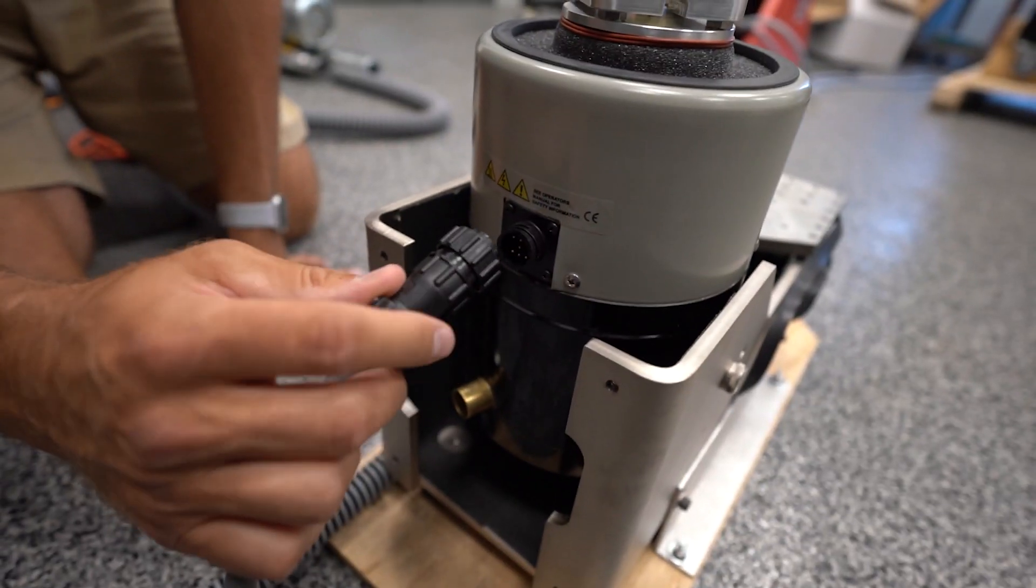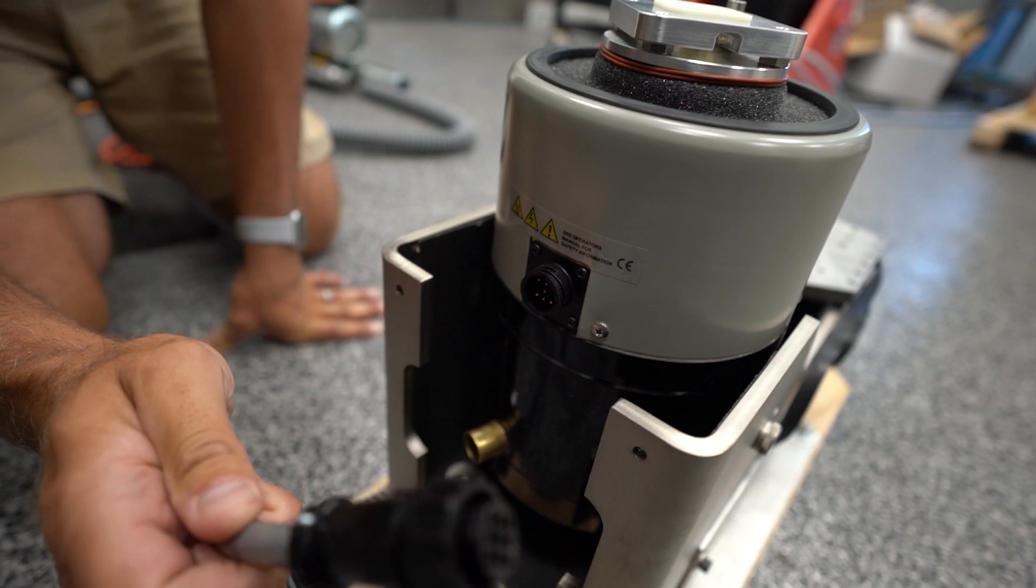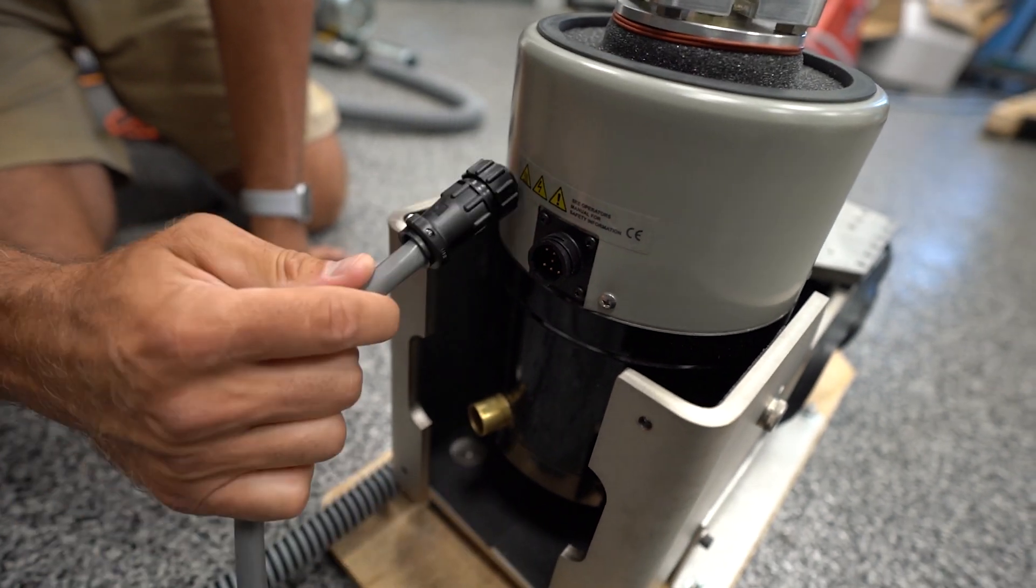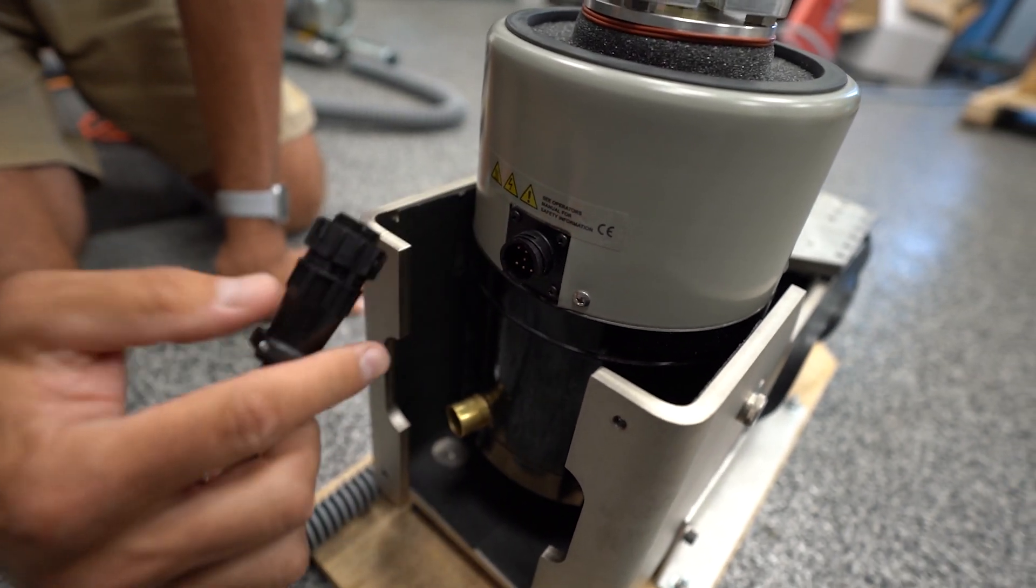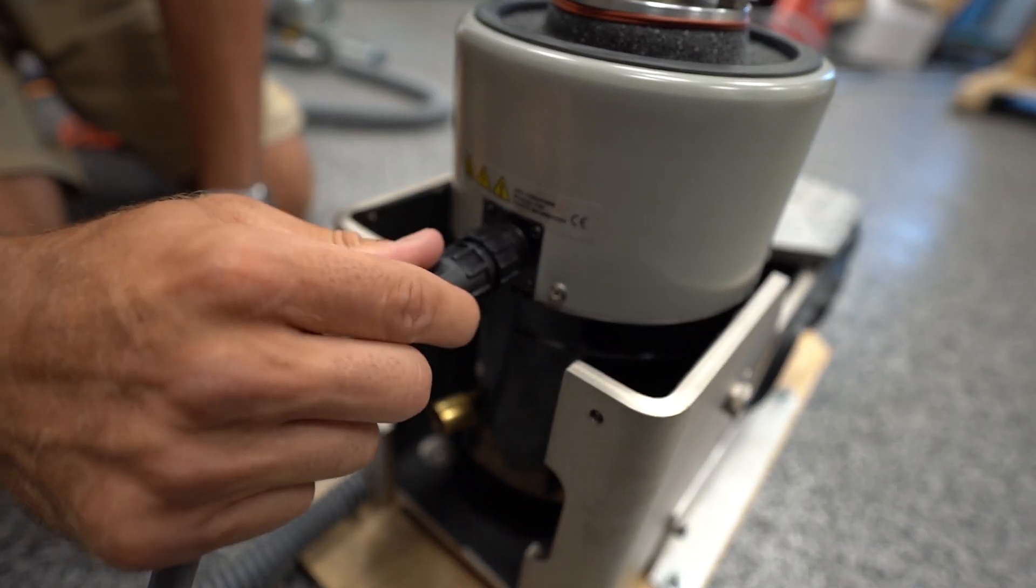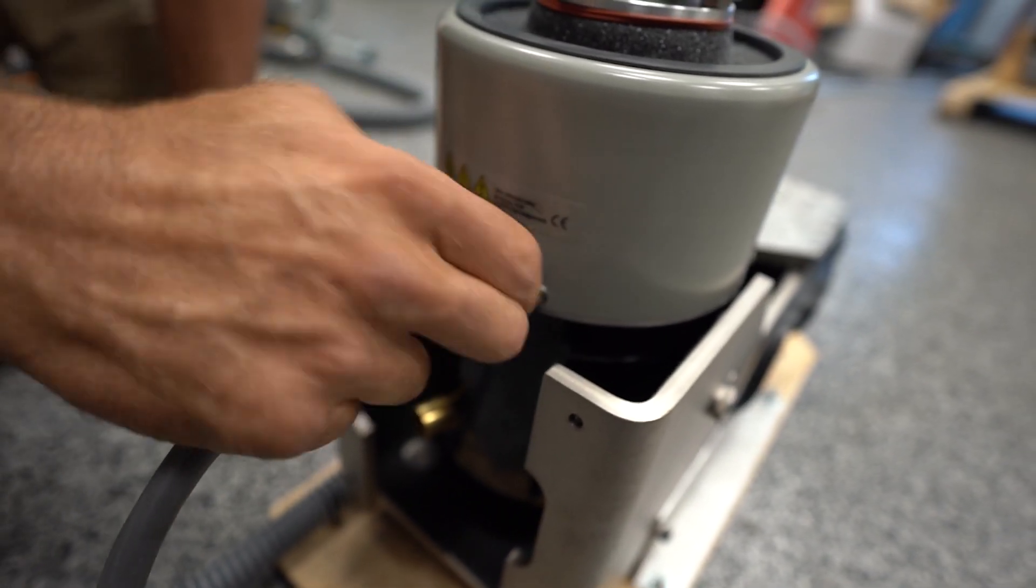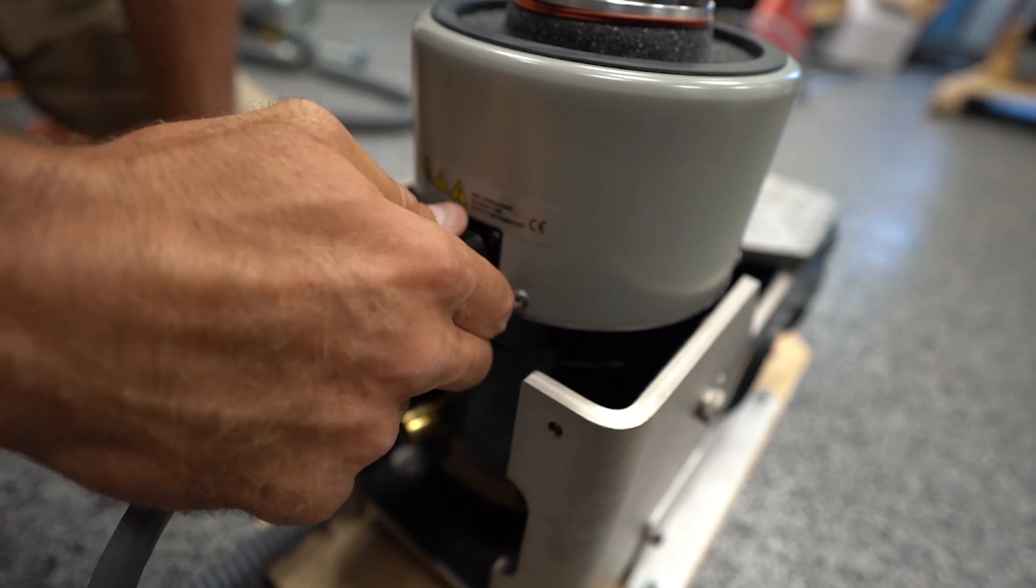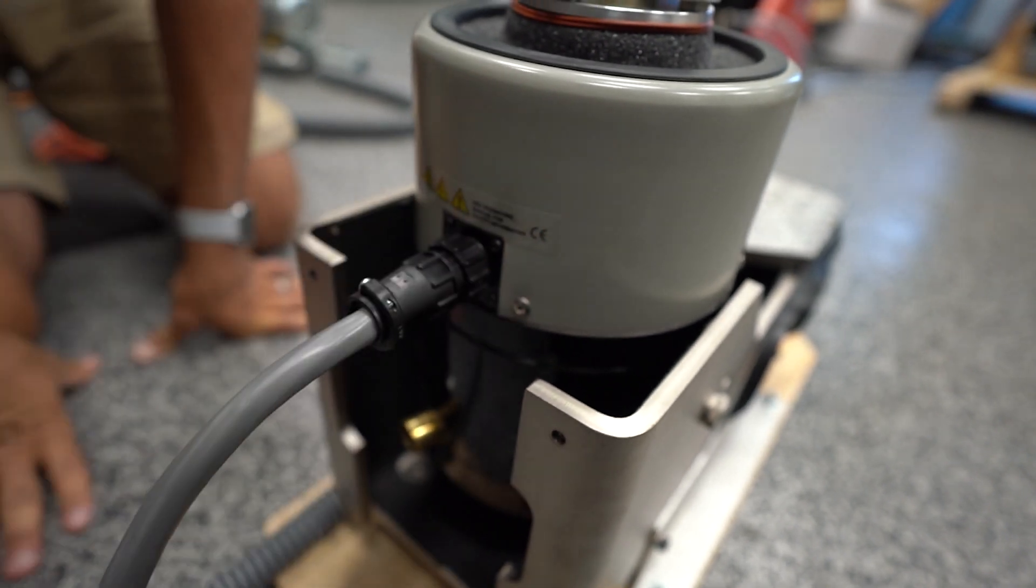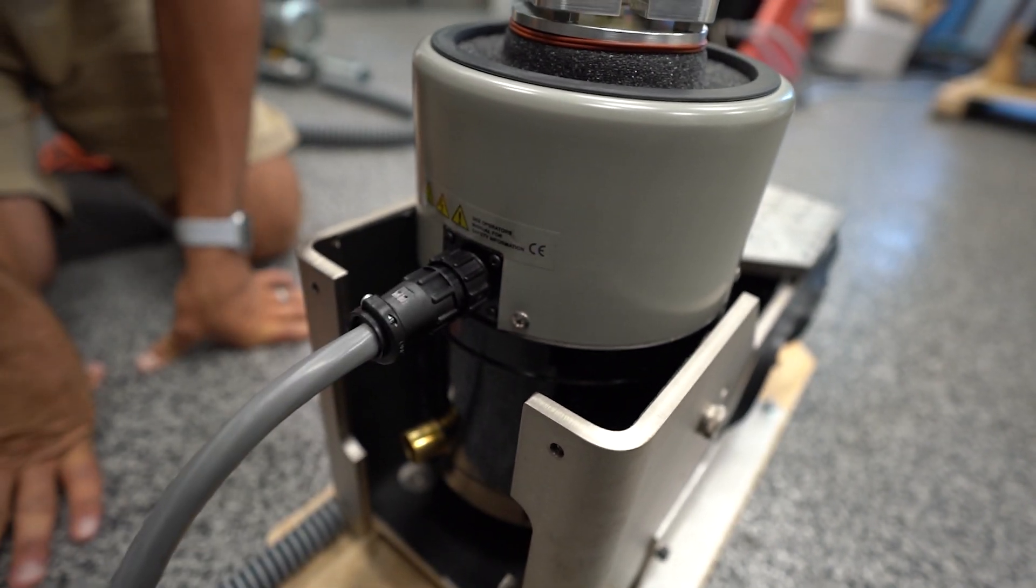Next step is to plug the power from the amplifier into the shaker. Plug this in here, go until you feel it lock, and then it's ready.